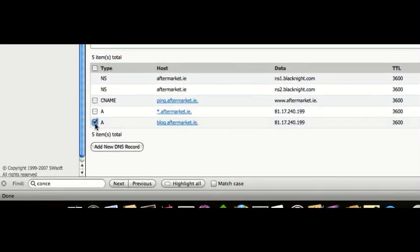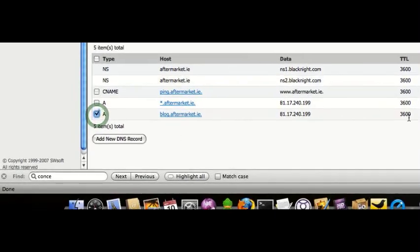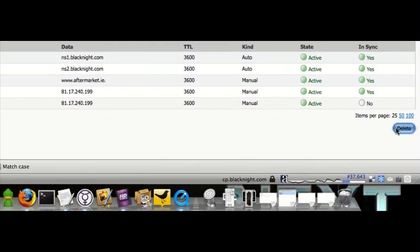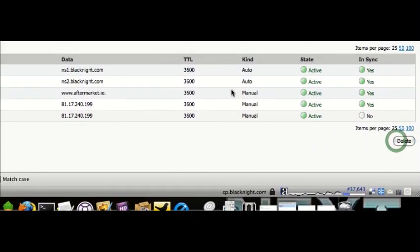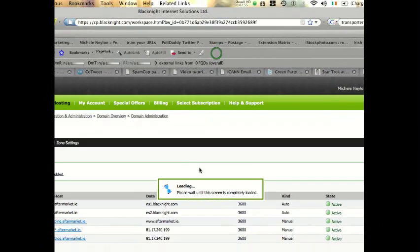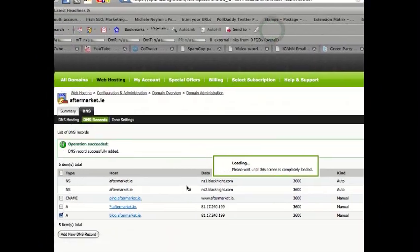And if we want to get rid of the record, just click on the thing there. And then I'll delete. Do I want to delete it? Yes, of course I do. Thank you.